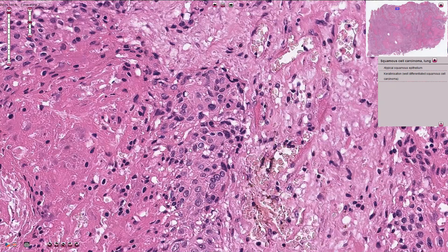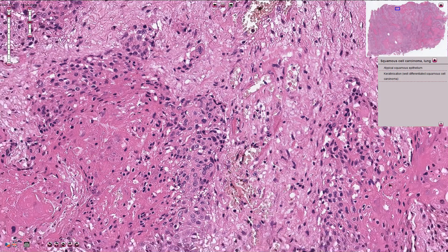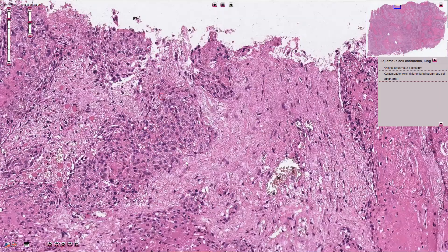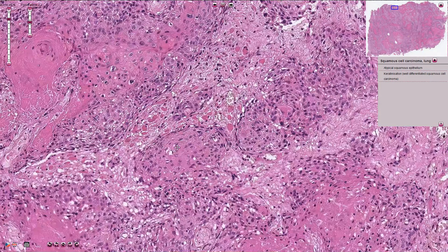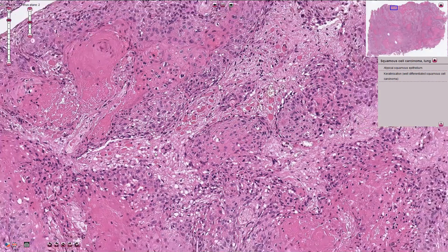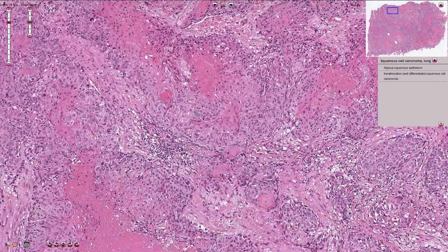So the sequence goes like this: we have normal respiratory type of epithelium, then metaplasia into squamous type of epithelium, then dysplasia and dysplastic squamous epithelium, then carcinoma in situ. Over time, carcinoma in situ becomes invasive carcinoma and we have squamous cell carcinoma in the lungs.